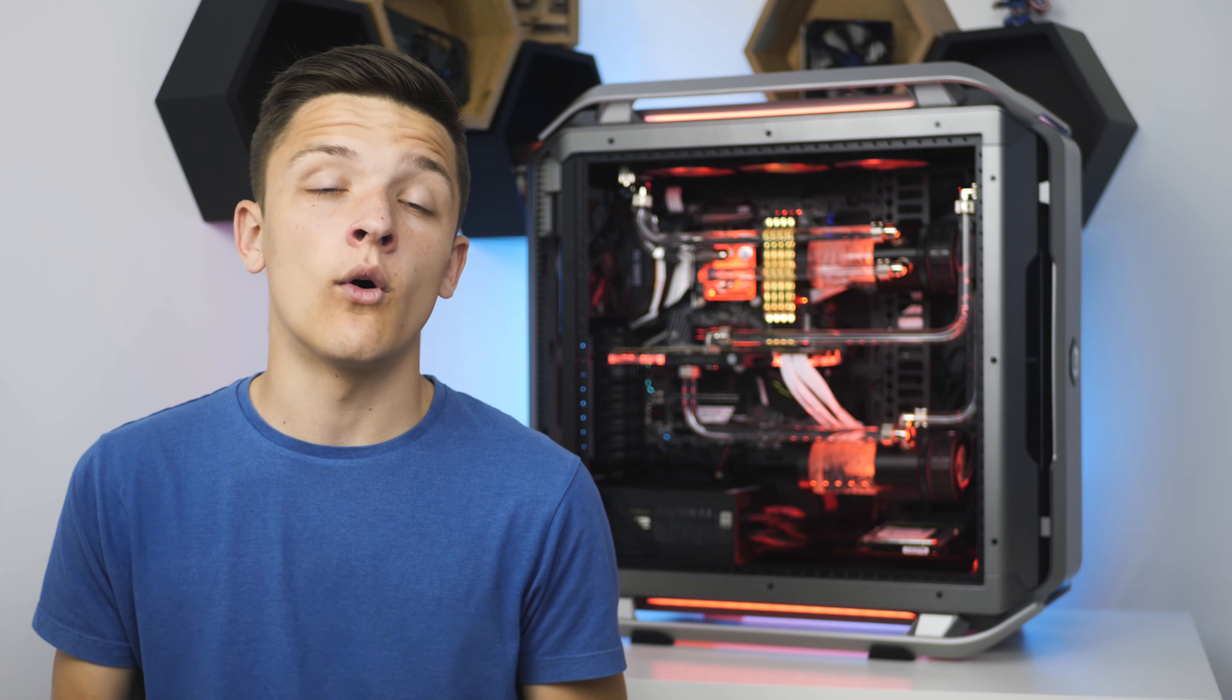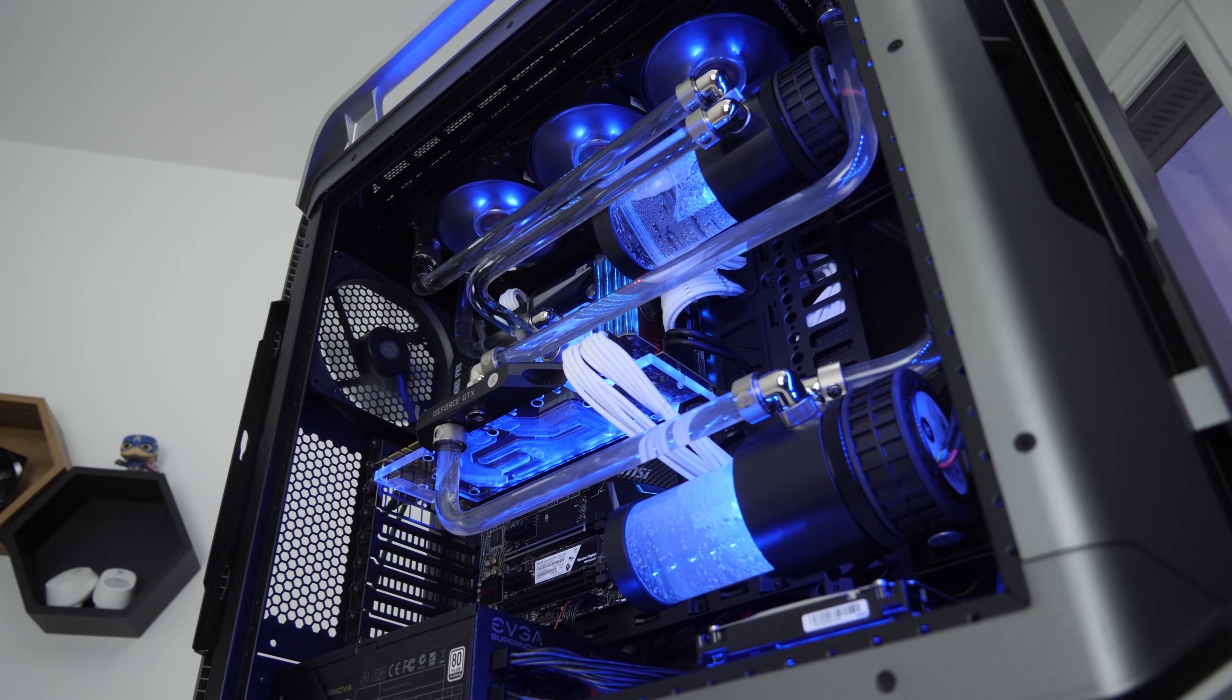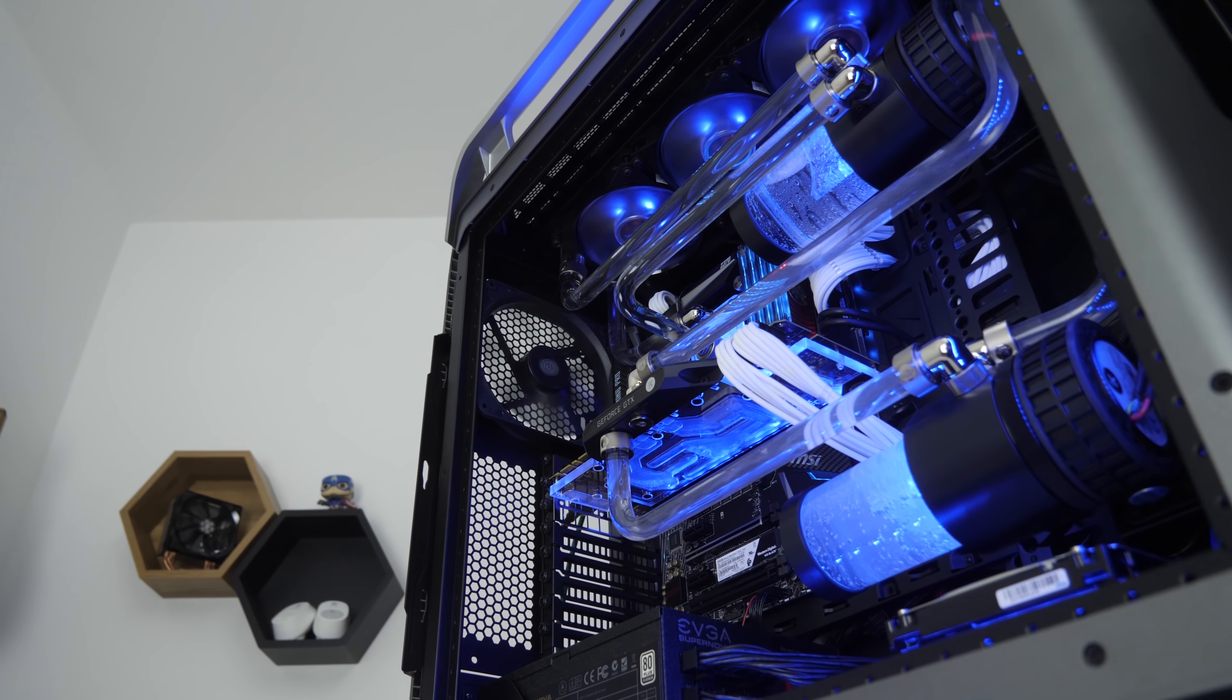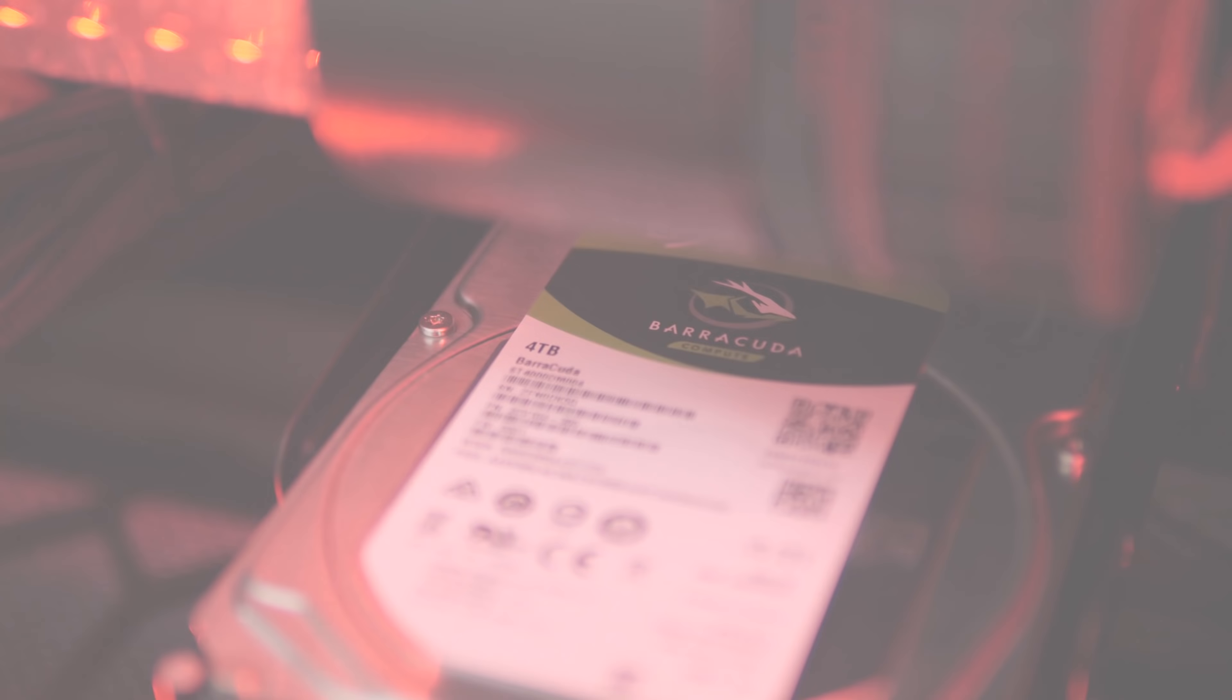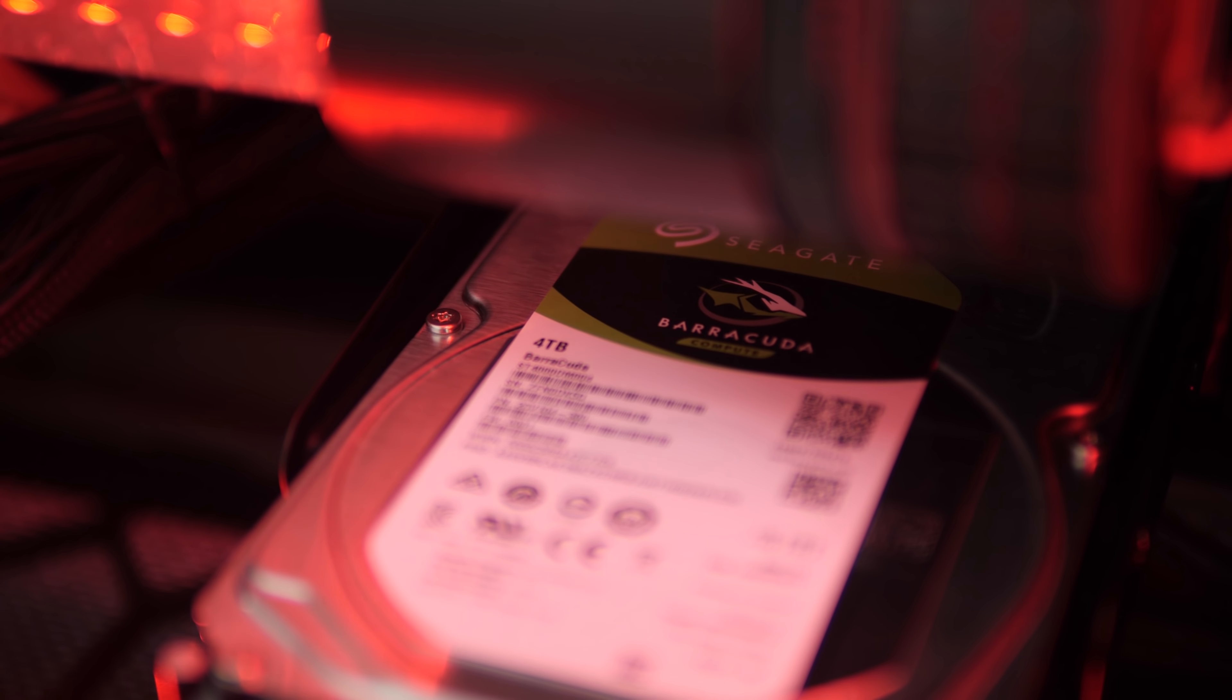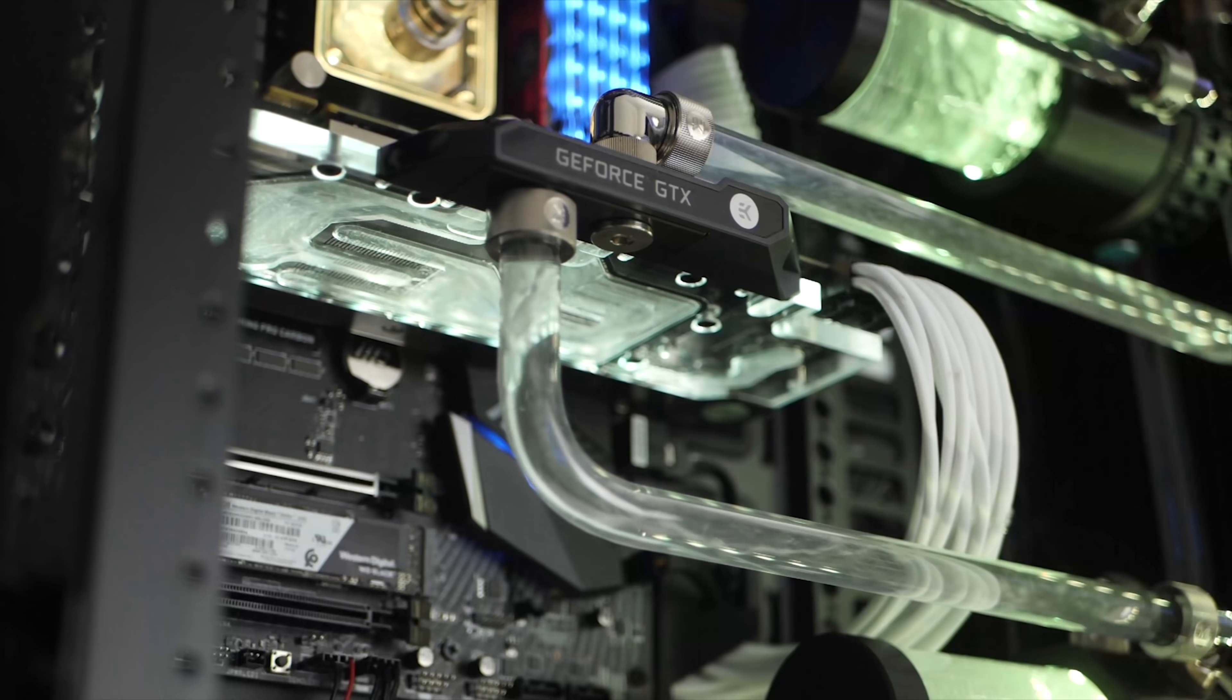It's really got it covered and looks pretty fantastic in my opinion. Looking across to the storage configuration in this build and it's as insane as all the other components, with a 4 terabyte Seagate Barracuda giving you your mass storage for your movies, music, games, all that good stuff, paired with a 500 gigabyte Western Digital Black.